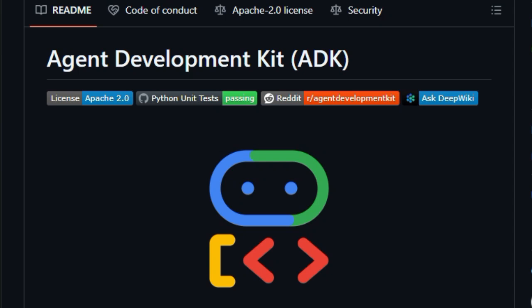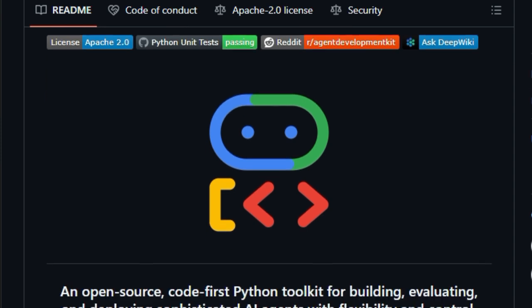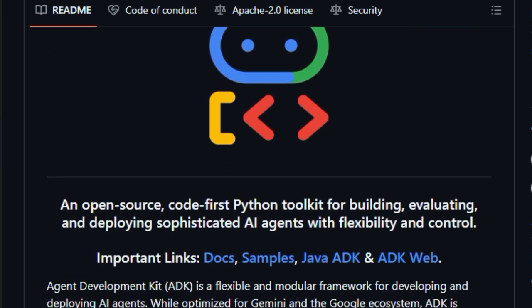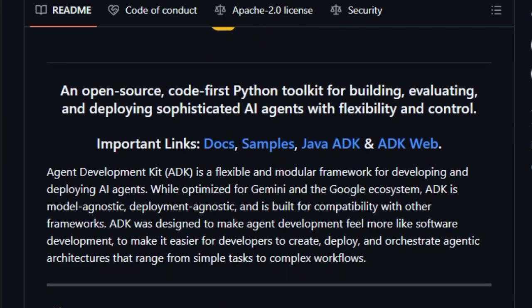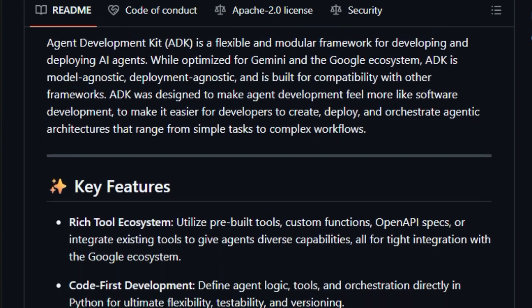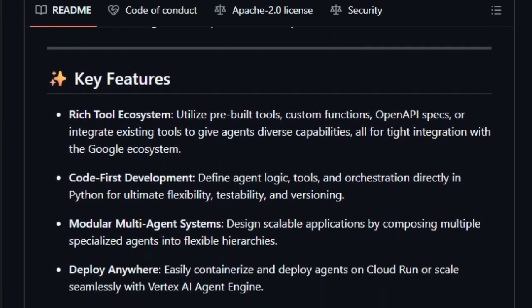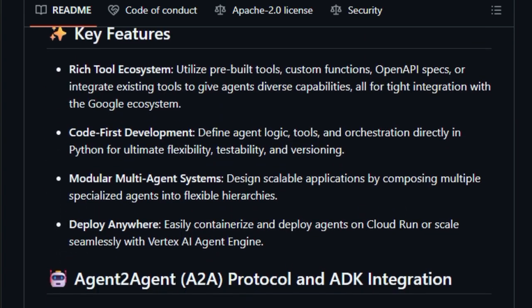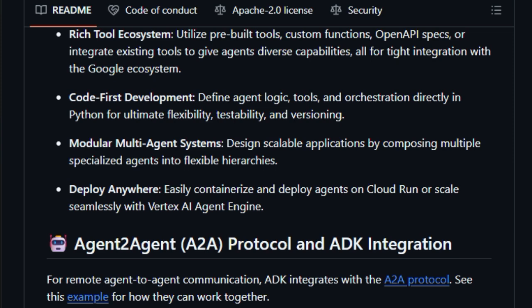One standout feature is its multi-agent system support. You don't just build one agent, you can create a hierarchy of specialized agents, coordinated by a root agent. For example, a main agent can route tasks to helper agents like greeter or task executor, all functioning seamlessly together. This modularity gives you the flexibility to scale complexity as your project grows.